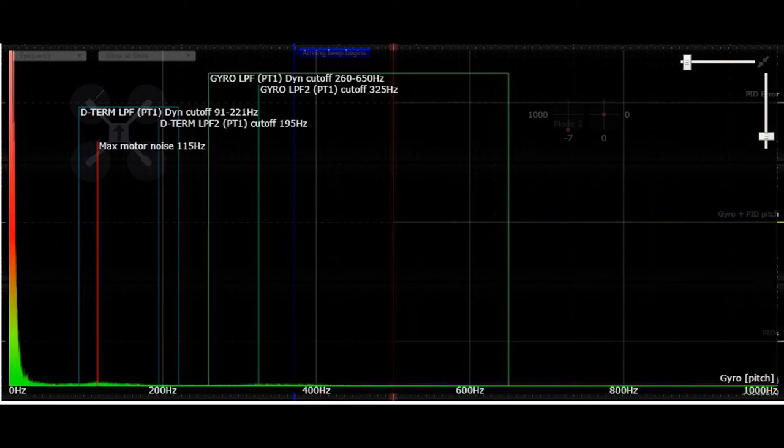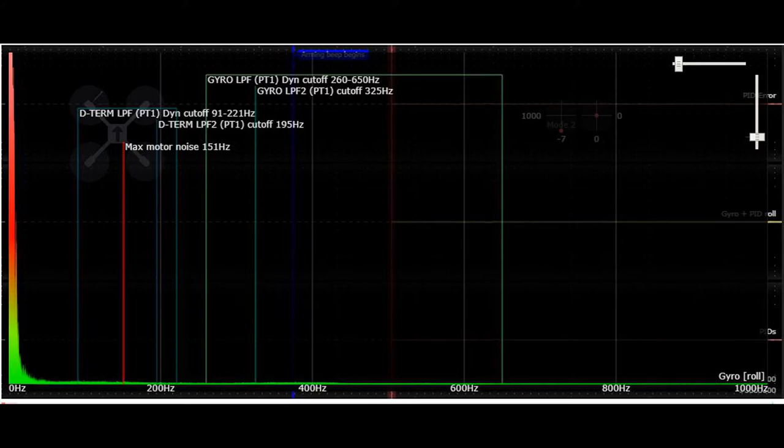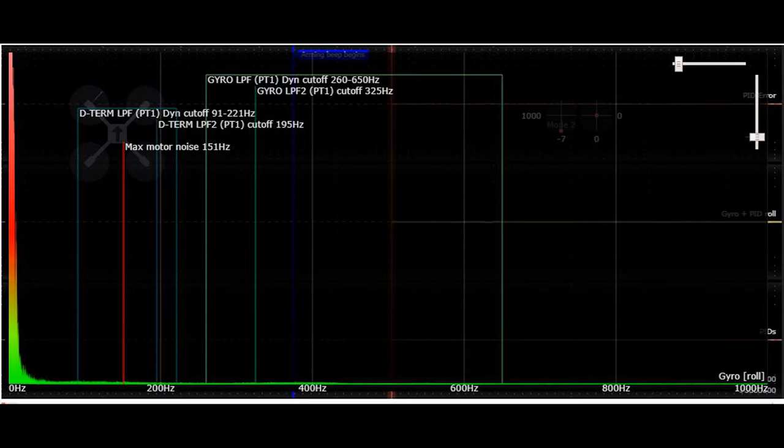Here's the pitch axis for this flight. Very clean. Filtering is doing a good job. And here's the roll axis for this flight. Again, filtering is doing an excellent job of cleaning up the noise. It's probably why the flight felt really good.